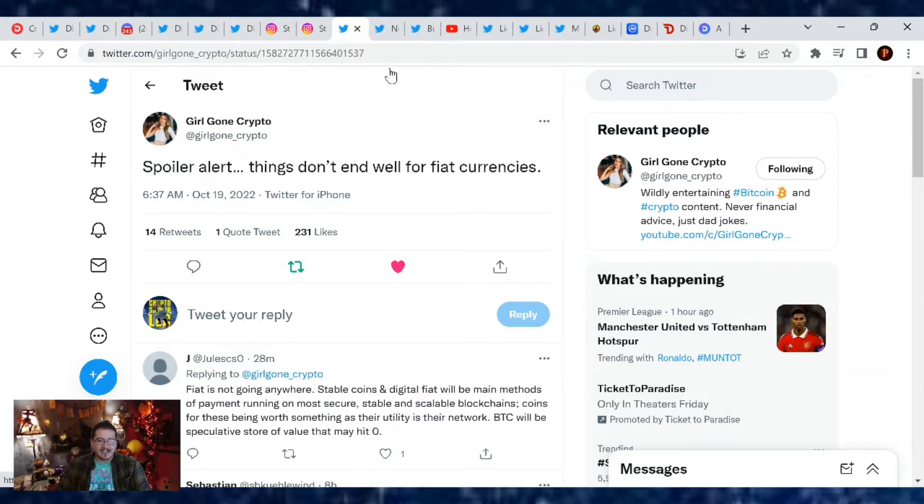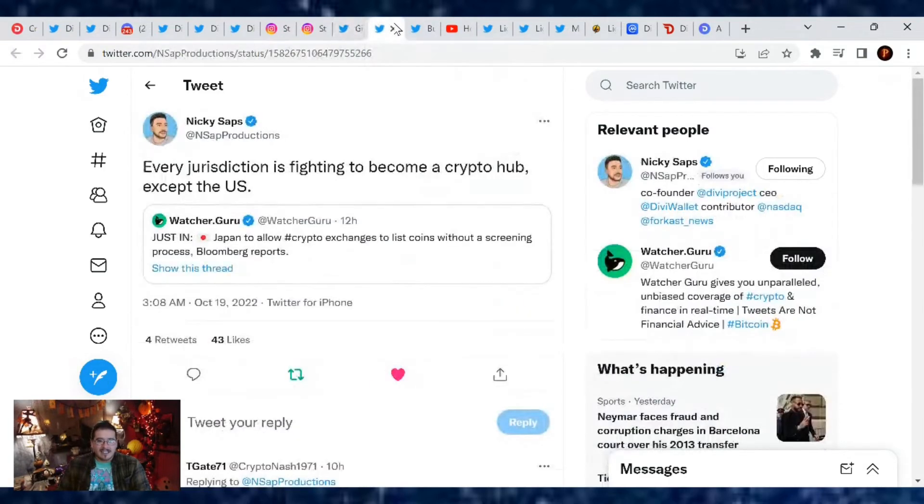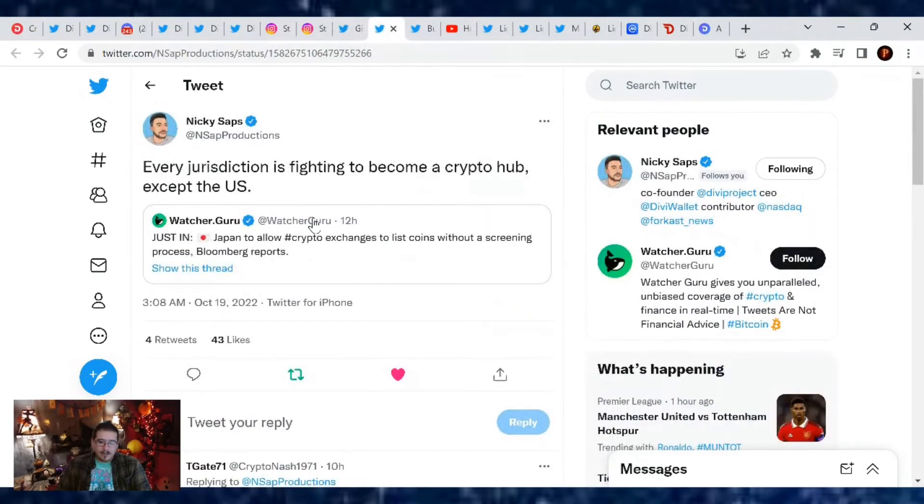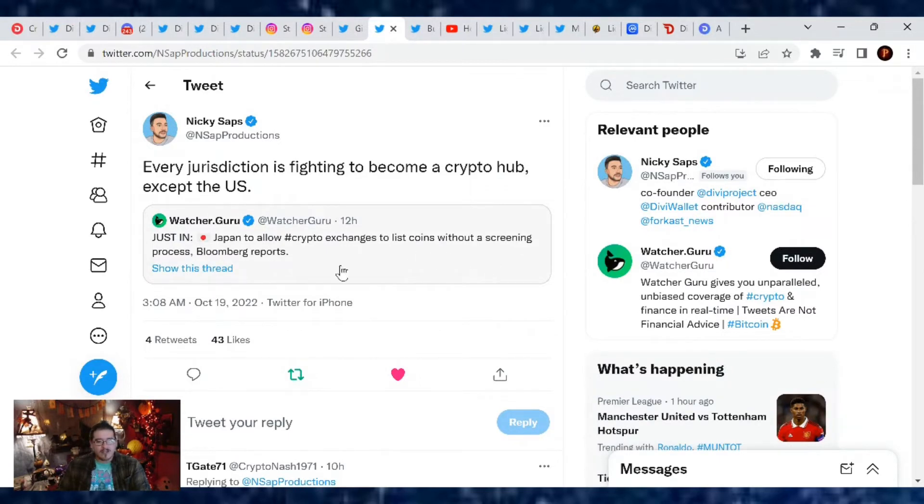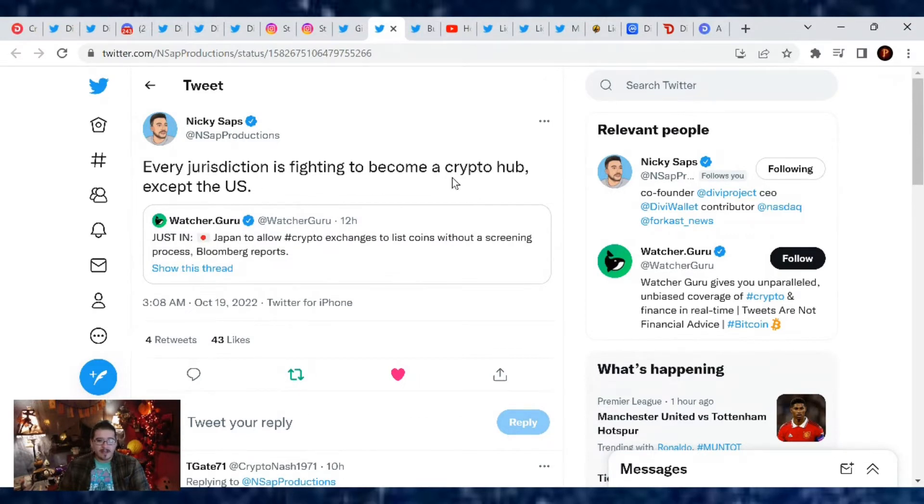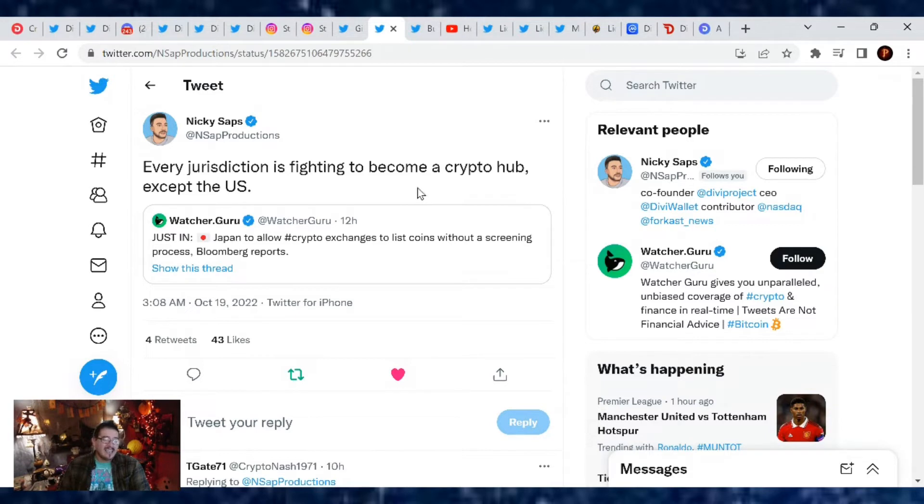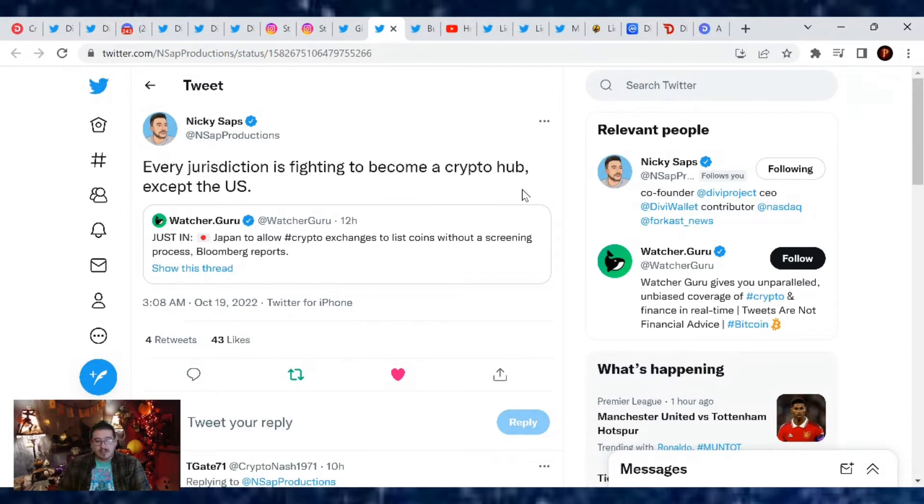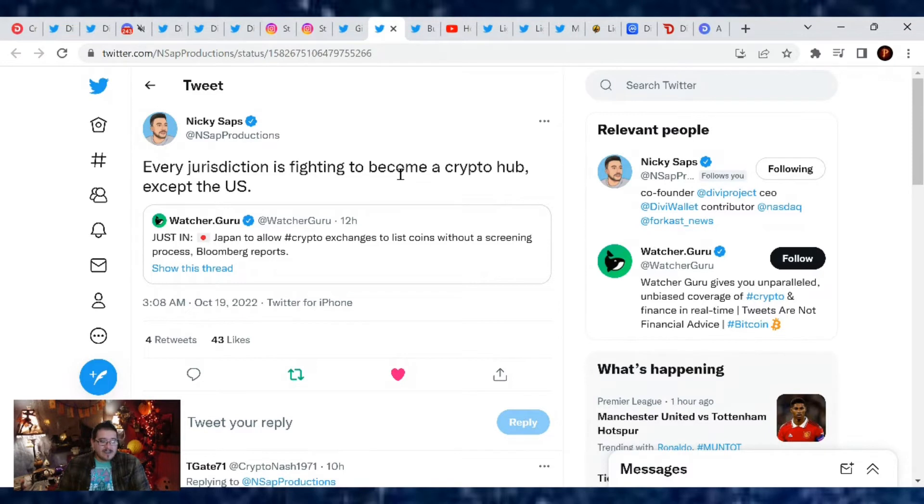Spoiler alert, things don't end well for fiat currencies. I hope you guys understand that, and that's why we are in cryptocurrencies. So yes, things are not looking good. Nick Saponera even was talking about Japan to allow crypto exchanges to list coins without screening process, says Bloomberg. But yeah, every jurisdiction is fighting to become a crypto hub except the U.S. Yes, the U.S. is just lagging and it's not going to do well in the long run.